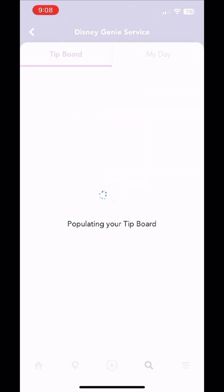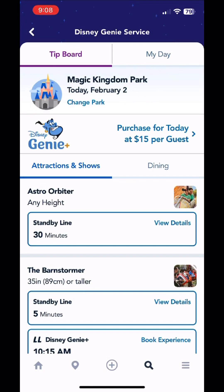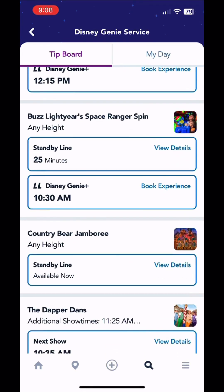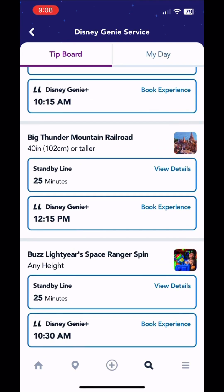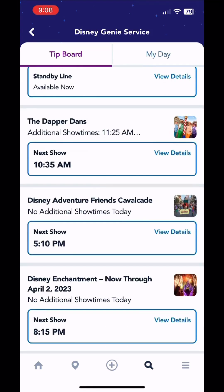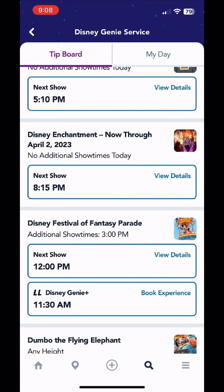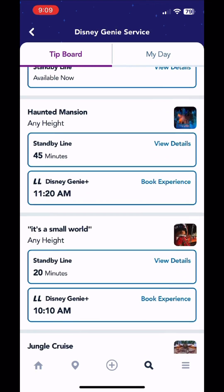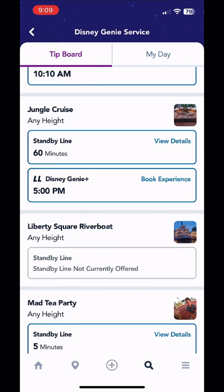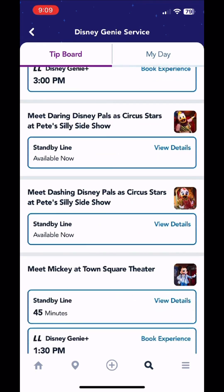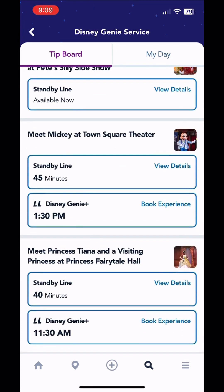From here I'm going to click the tip board in My Day to give you an overview of what that looks like. This is showing us Magic Kingdom Park. Scroll down and it'll show us wait times, it'll show us return times for the Genie Plus, and as you scroll on down it'll show show times as well if you're wanting to see a certain show. Seven Dwarfs Mine Train is the individual lightning lane ride in Magic Kingdom.